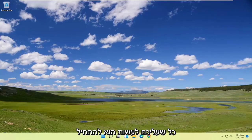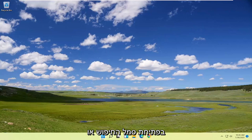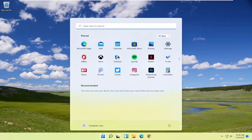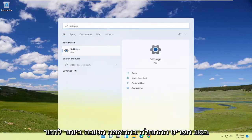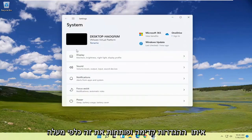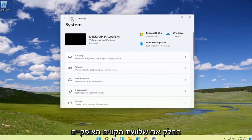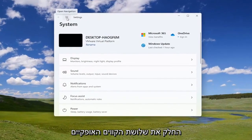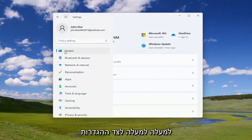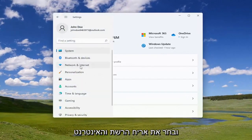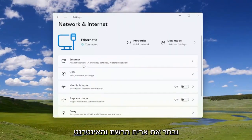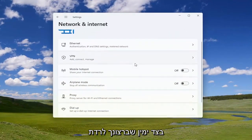All you have to do is start by opening up the search icon or the start menu, type in 'Settings', and open that up. Select the three horizontal lines up at the top next to Settings, and select the 'Network and Internet' tile on the right side.